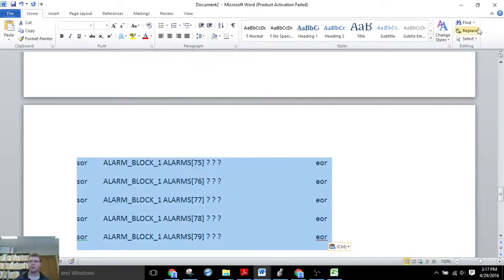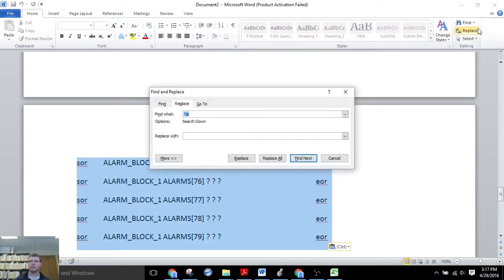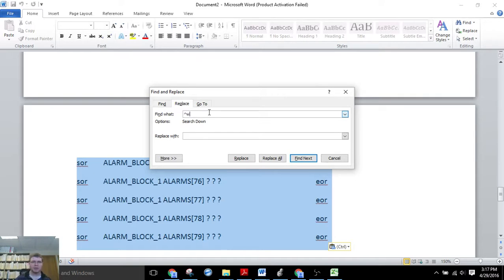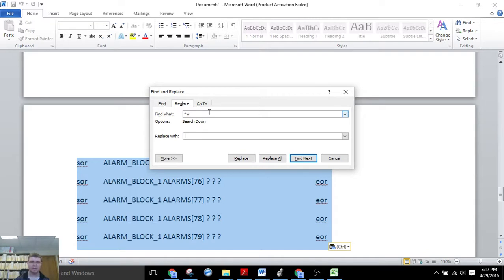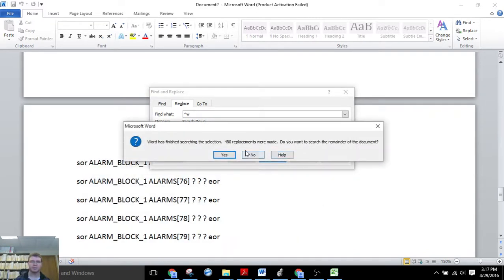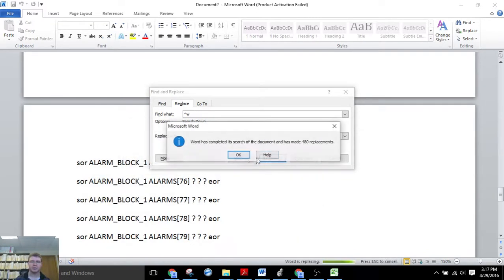Now we'll highlight everything, find and replace. Caret W is for the spaces. We'll replace that with a single space. Okay.